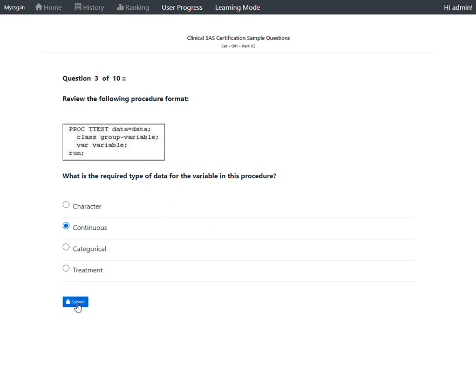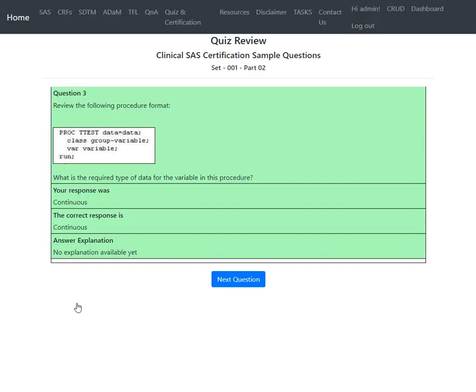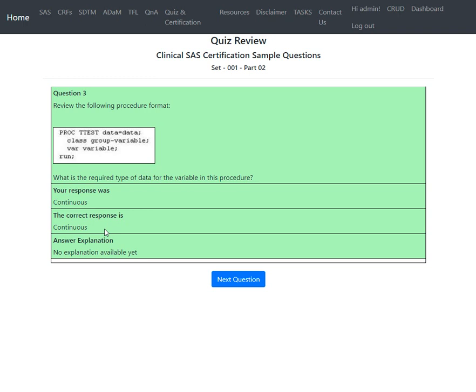Let's see if this is correct. The system confirms: your response was continuous, and the correct response is continuous. This is the correct option.